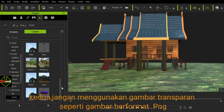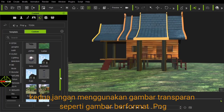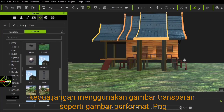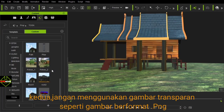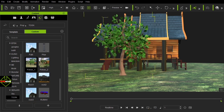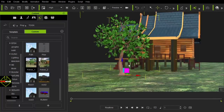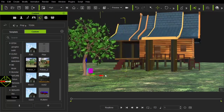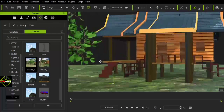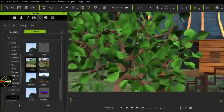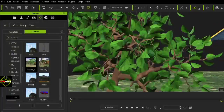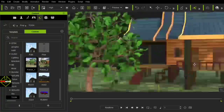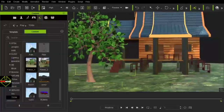Second, do not use transparent images such as PNG images. This lightless tree does not use transparent images for the leaves, because it will produce fine lines that interfere when using the toon shader.